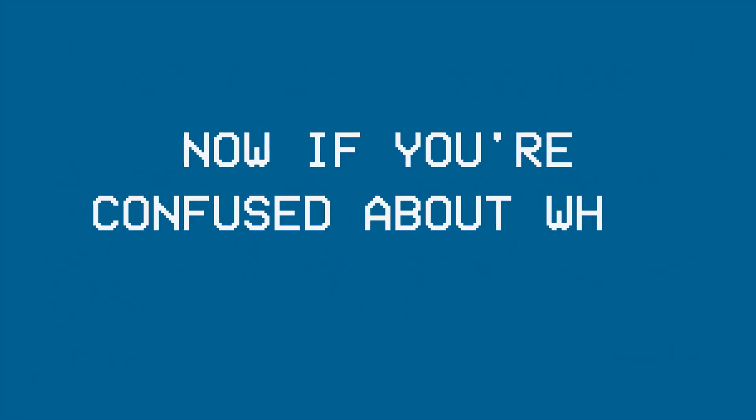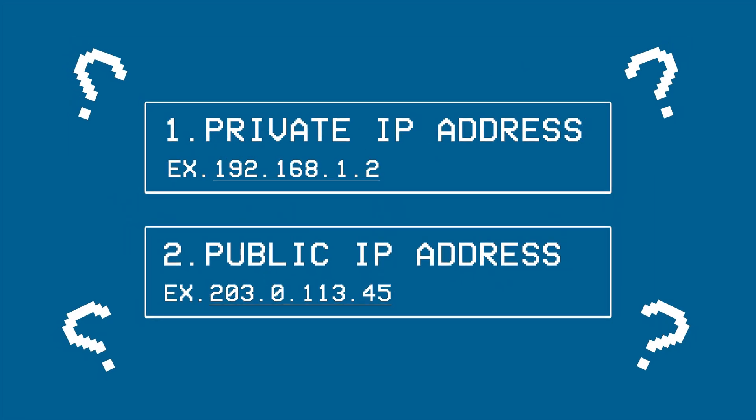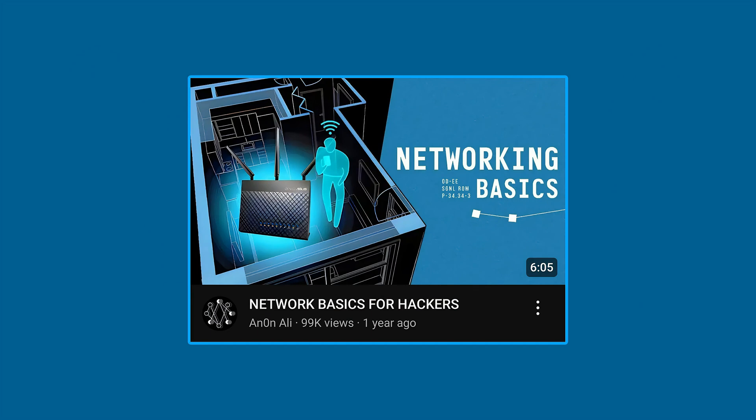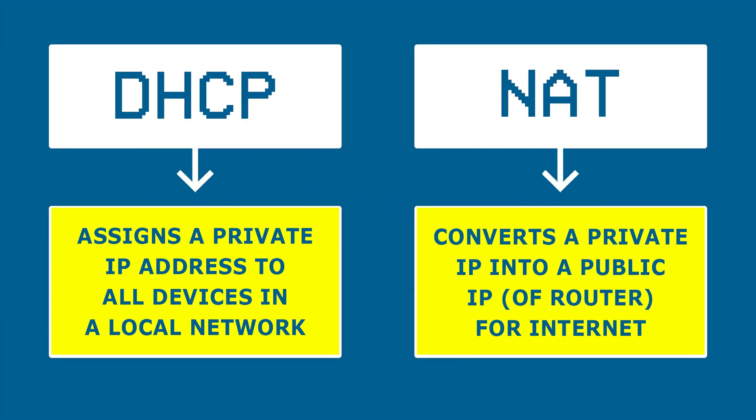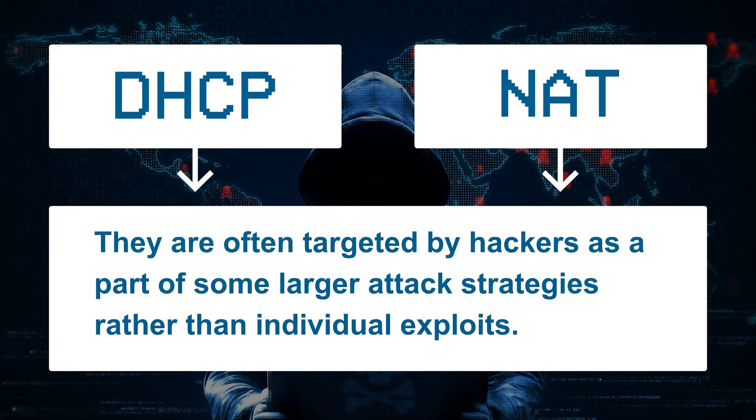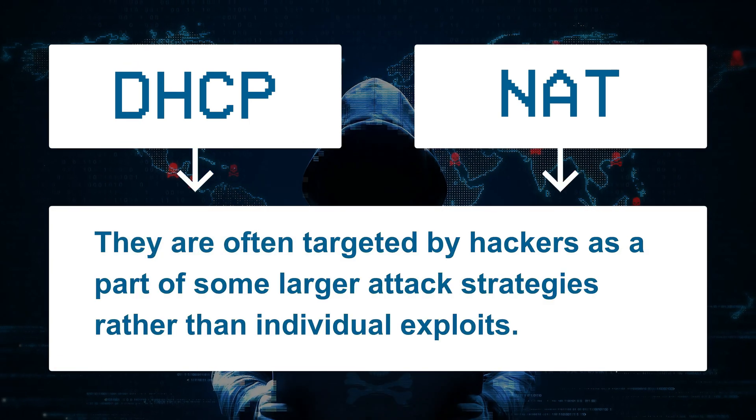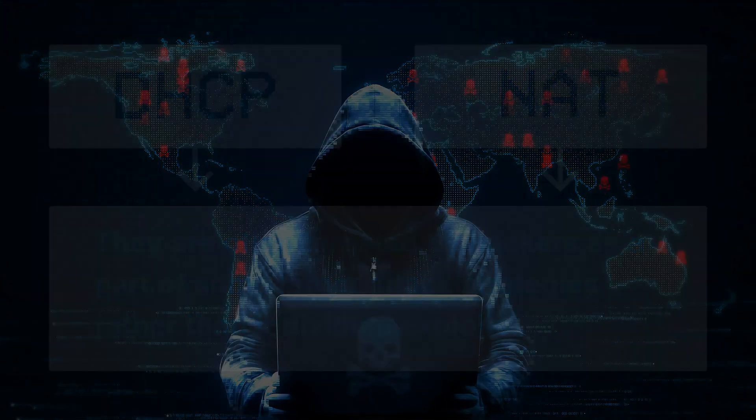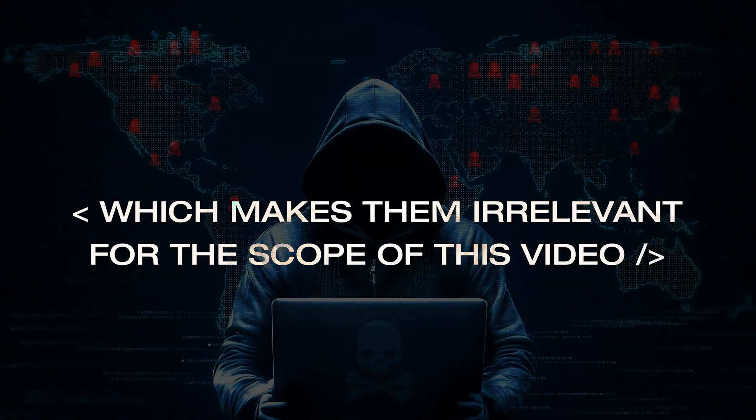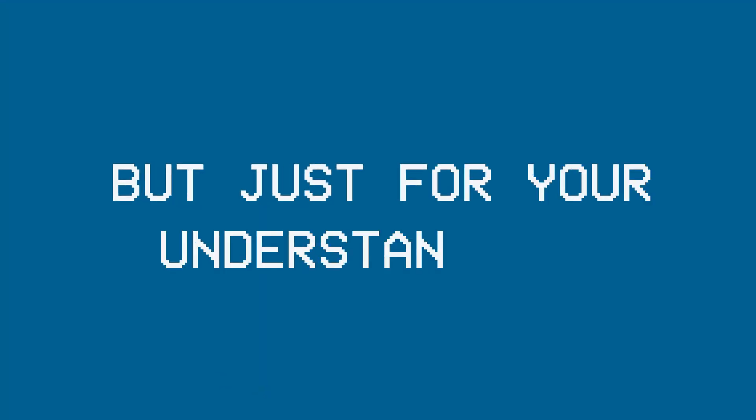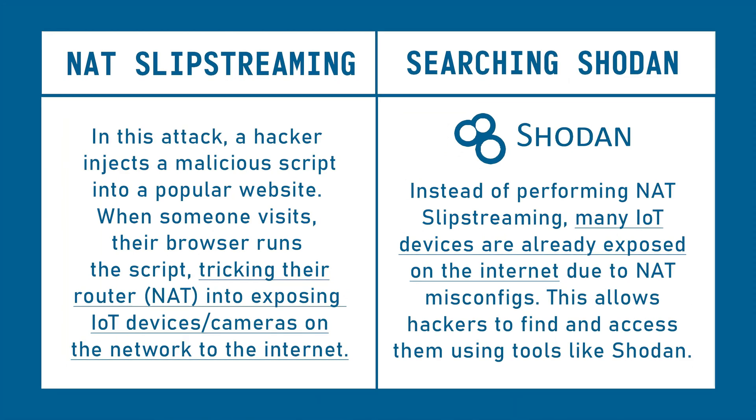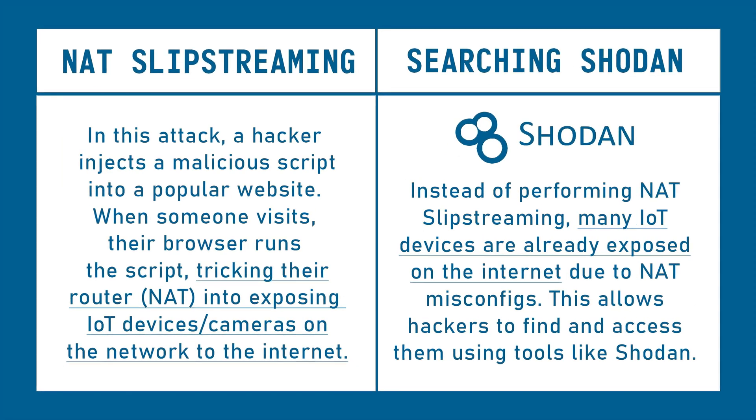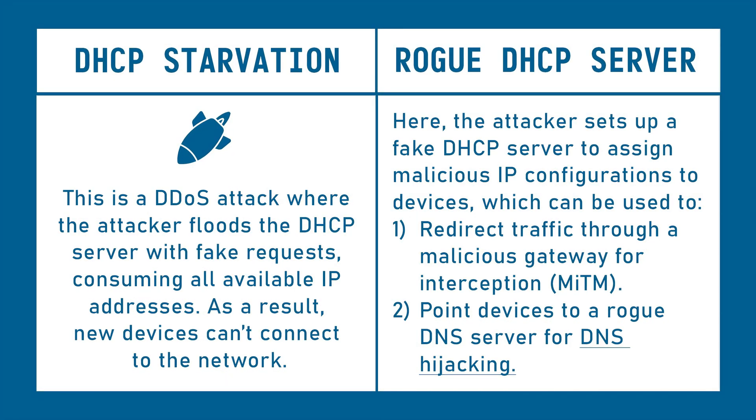Now if you're confused about what this means or why we even need two IP addresses, go revisit the previous video once again, but for now, just know that because of the critical roles these two protocols play, they are often targeted by hackers as a part of some larger attack strategies rather than individual exploits, which makes them irrelevant for the scope of this video, but just for your understanding, here are some interesting attacks on NAT that you can pause the video to read, while here are some other ones for DHCP.